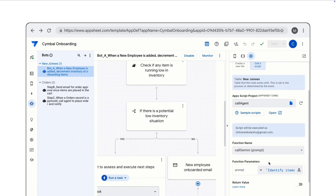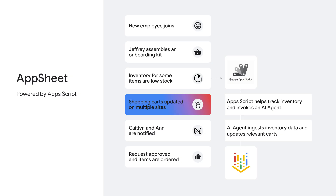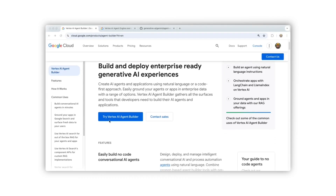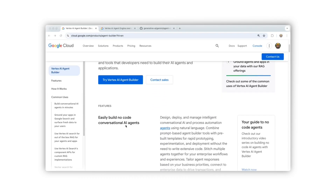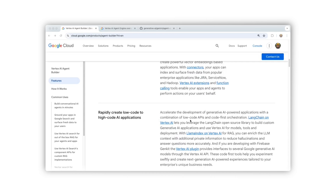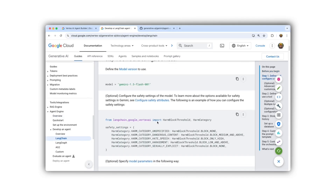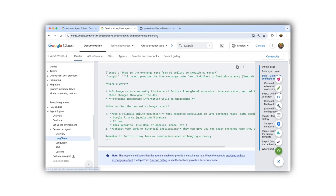In AppSheet, you can specify a script execution as a task. Here's a screenshot of the Apps Script used for this demo. Using REST API, you can invoke artifacts deployed in Vertex AI. The AI agent then updates various shopping carts to begin the process of replenishing inventory. To explore agent development further, you can leverage Vertex AI Agent Builder for no-code conversational agent creation. In this demonstration, however, we used a low-code approach — specifically the LangChain in Vertex AI SDK. For a deeper understanding of agent engines, consult the documentation. Code snippets relevant to the agent shown here can be found within the LangChain section. We also encourage you to explore the pre-built examples available.